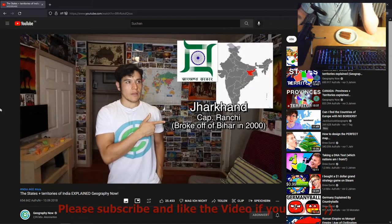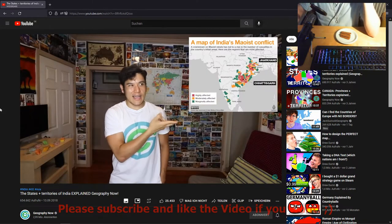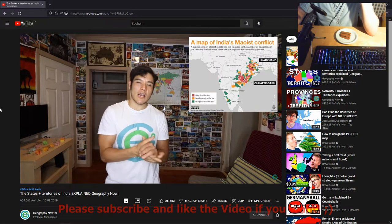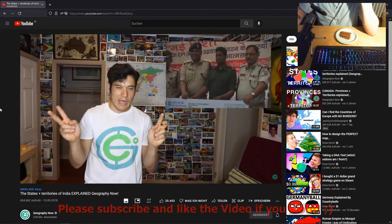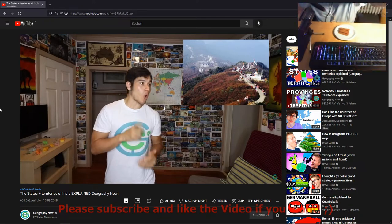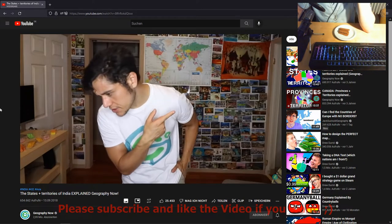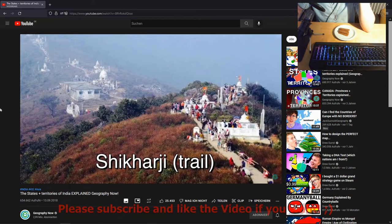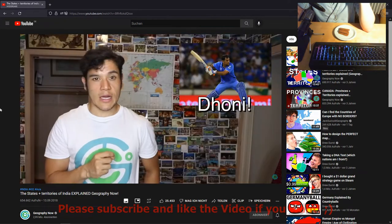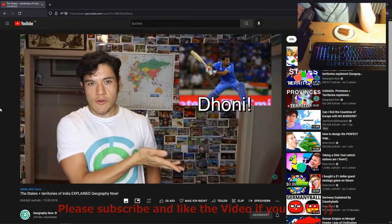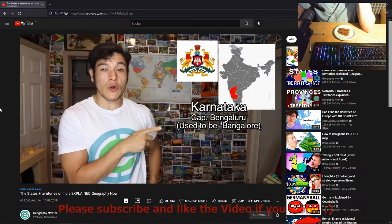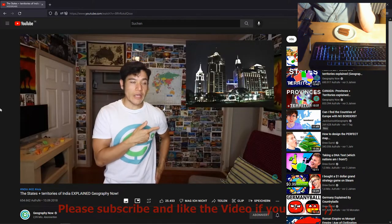Jharkhand — capital Ranchi. It's kind of like the sibling of Chhattisgarh — a lot of people here also have a similar Maoist ideology. However, it also has one of the holiest sites in Jainism, the Shikharji. It's known for having a lot of minerals that are mined here, and famous cricketer Dhoni came from here as well.